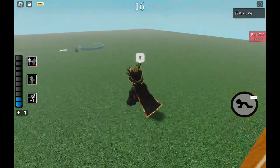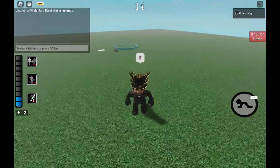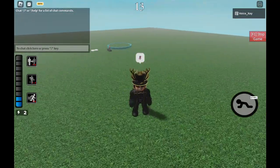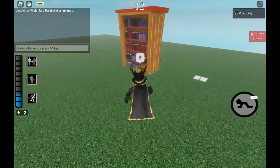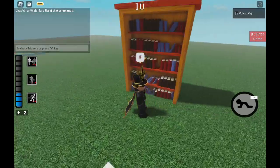So over here, that's where the bookshelf was, as you can see from the ring. And over here, it's still in use.